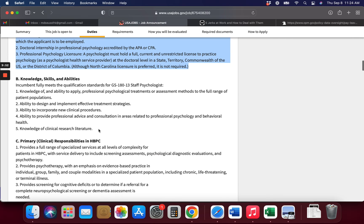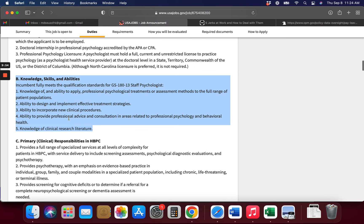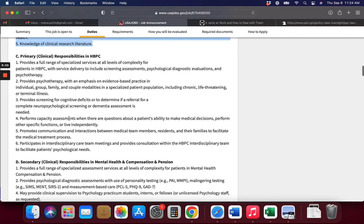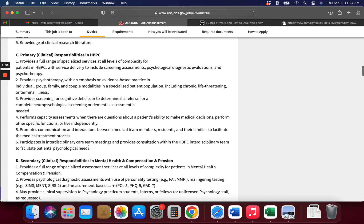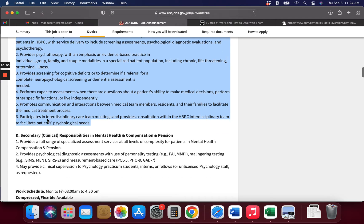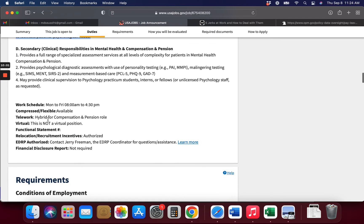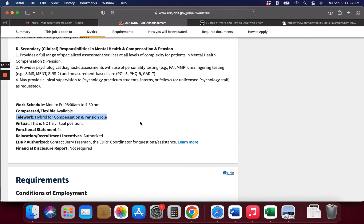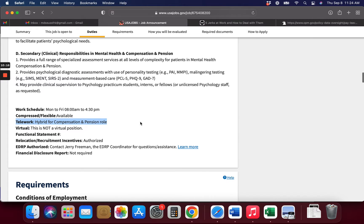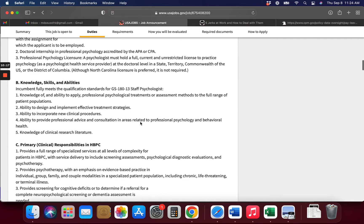These are some of the skills and abilities and knowledge that you need. Responsibilities that you're going to have in the clinic. Hybrid for compensation and pensions role, I'm guessing. So you can have a hybrid job here, which means you may go in some days and you may not. Maybe you may be able to work at home one day a week or so and do some of your work. May not have to come in every single day.